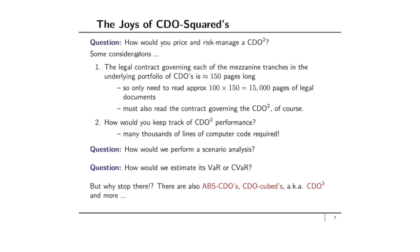So here's some considerations. The legal contract governing each of the mezzanine tranches in the underlying portfolio of CDOs could be on the order of 150 pages long. So therefore if you really want to do your due diligence, you would need to read approximately 100 times 150 which is 15,000 pages of legal documents, to which I say good luck.